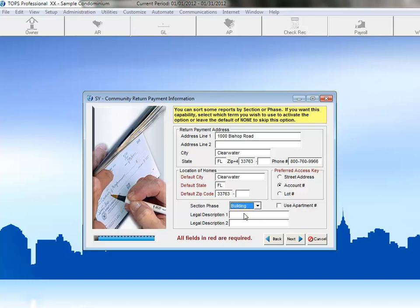Because the owners in this community all have the same street address for their building, we'll check the box to Use Apartment Number, which will allow us to enter the complete address with unit number.